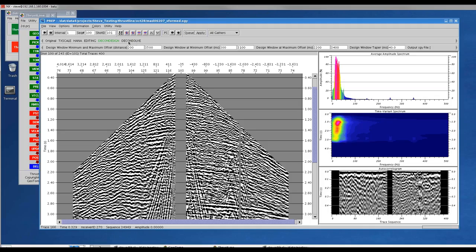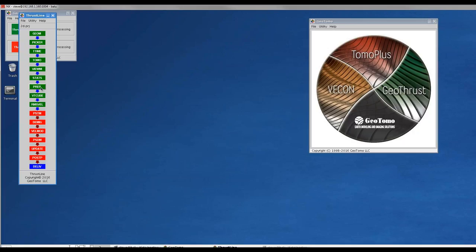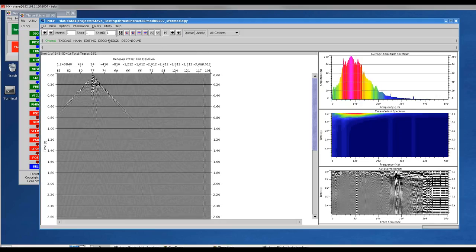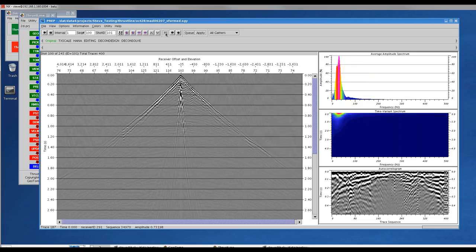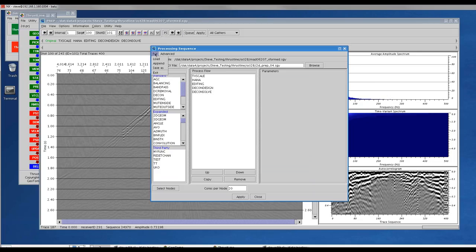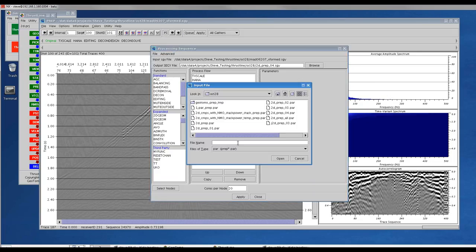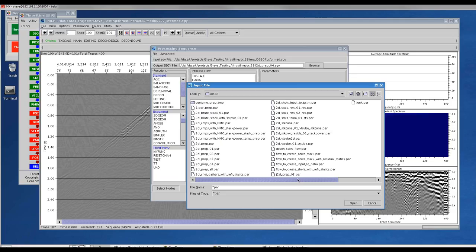I've gone ahead and run that job — really all we wanted was the output file from the decon solve. Then we're ready to run another job where we're actually going to apply the decon. The surface consistent decon is done in two steps: first you run the decon solve, and then you'll need to run the decon apply. So we open up prep again, back to our raw shots, go to shot 100, and since I've already set up this flow I'll go to processing sequence and load the parameter file.